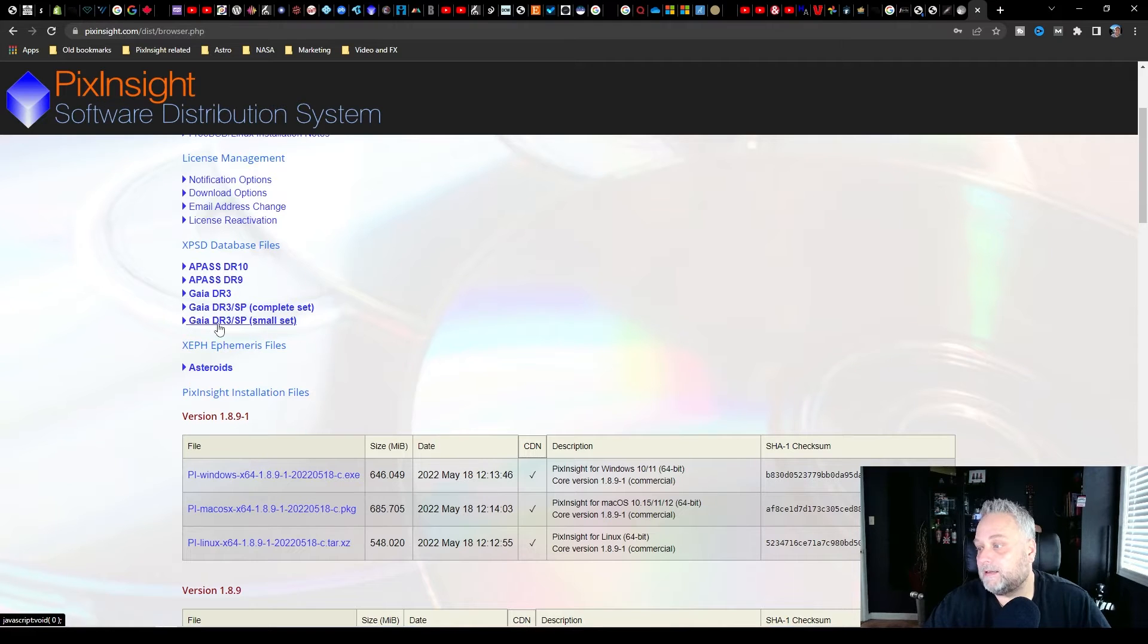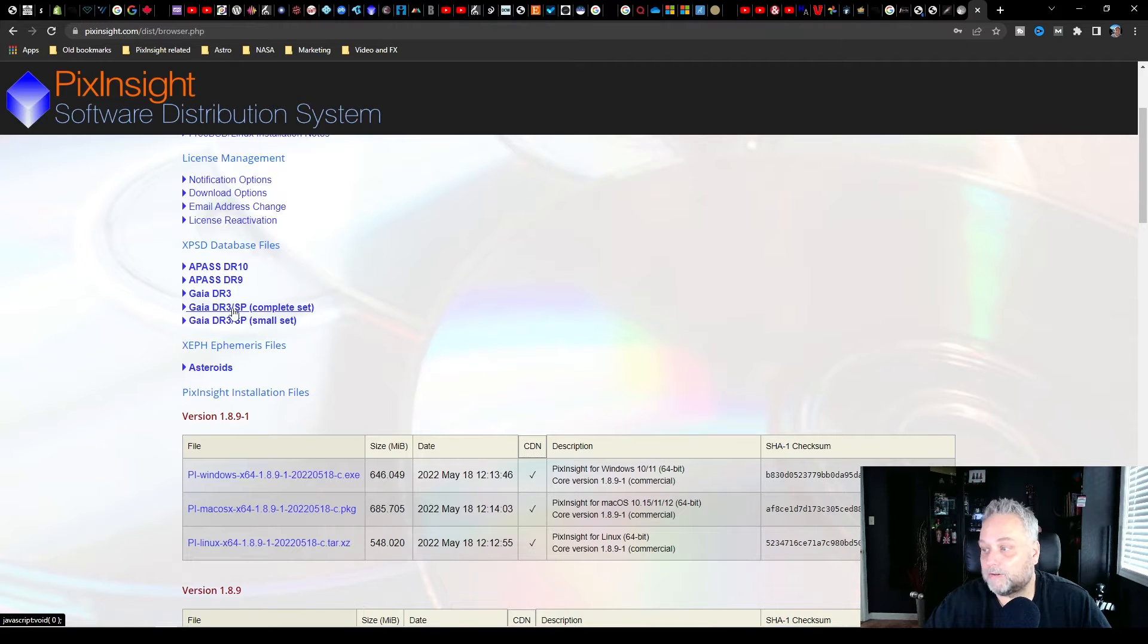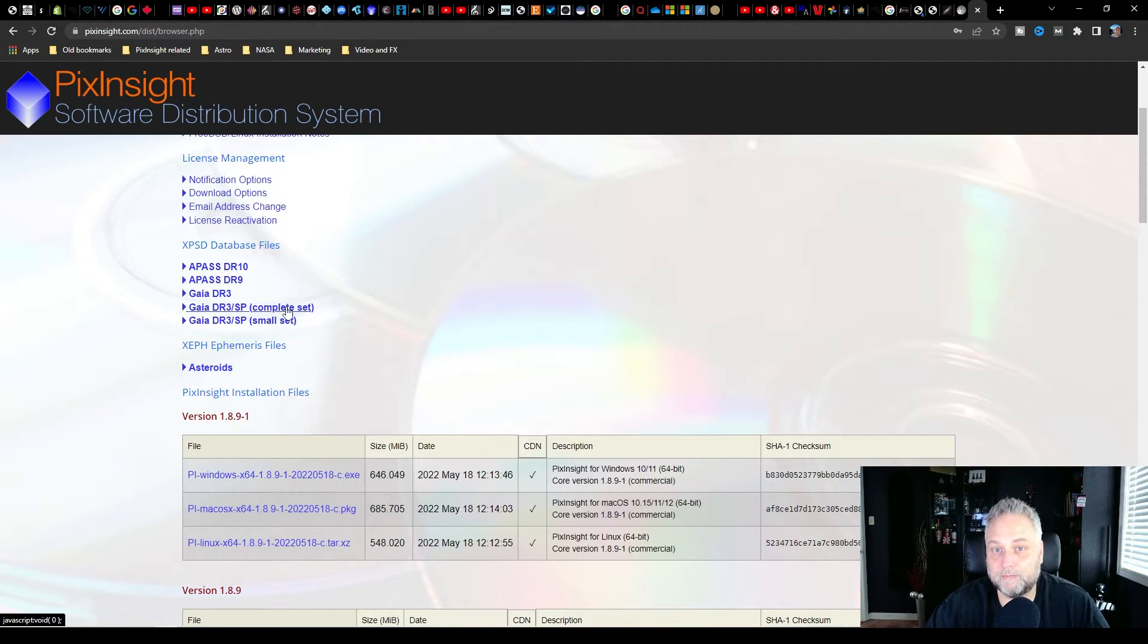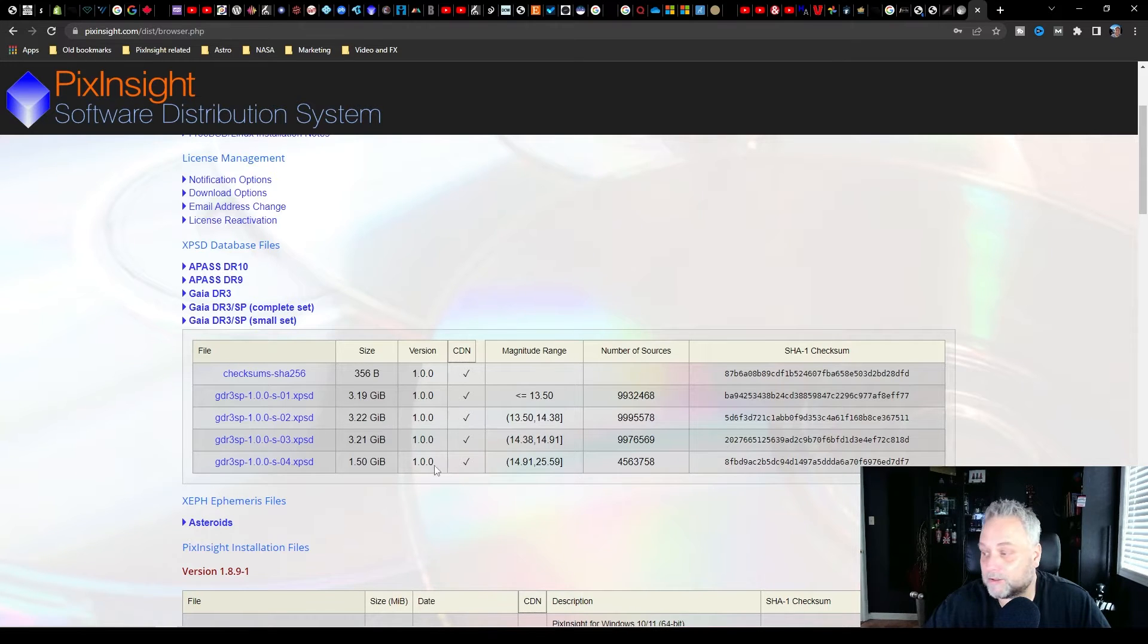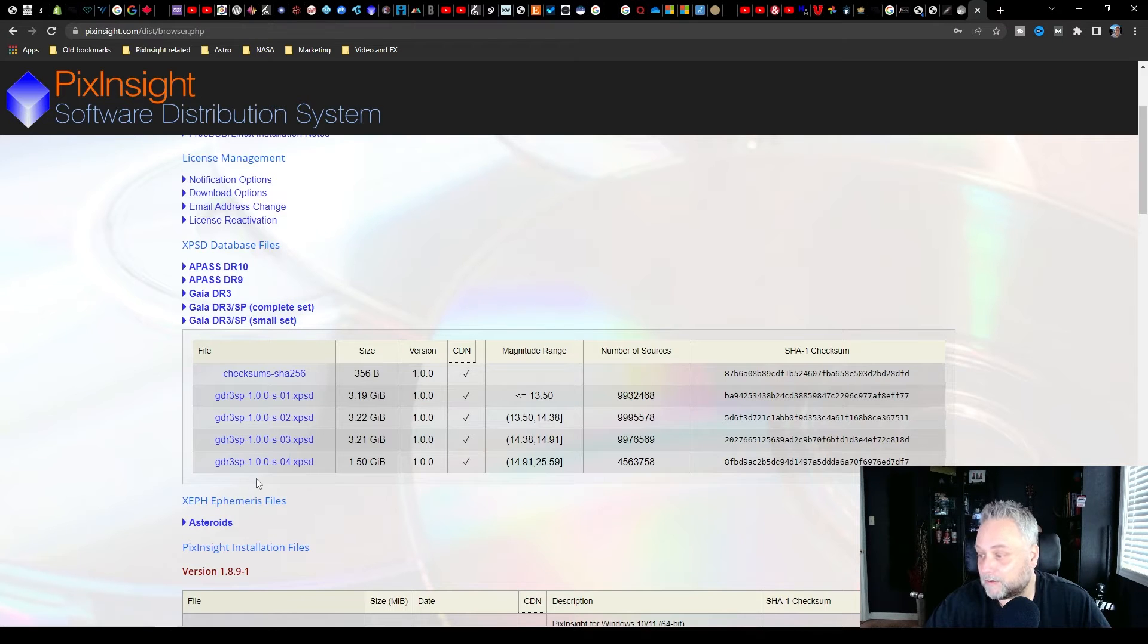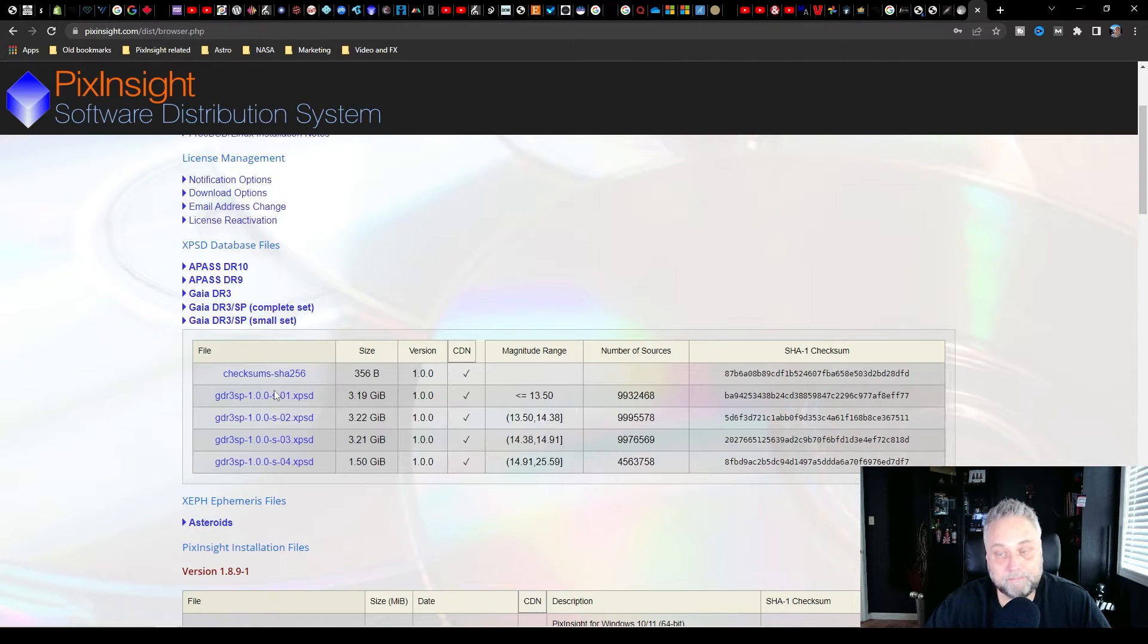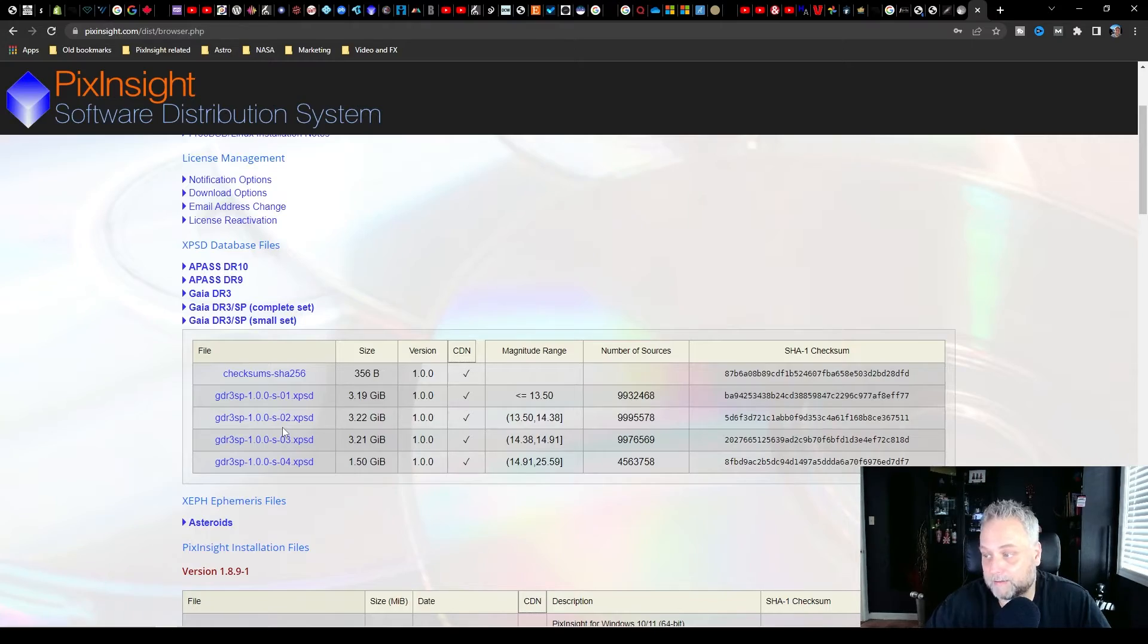That is the small set database that you're going to want to download. You also have available a complete set, but a complete set really is for professional astronomers. For us backyard astro imagers down to magnitude 22.5, I believe the small set goes. That is more than sufficient for color calibrating our images that we take. And it'll save you some download time too and space on your computer. So download the four files under the Gaia DR3SP and save them somewhere that you're going to remember because you're going to need to access them.